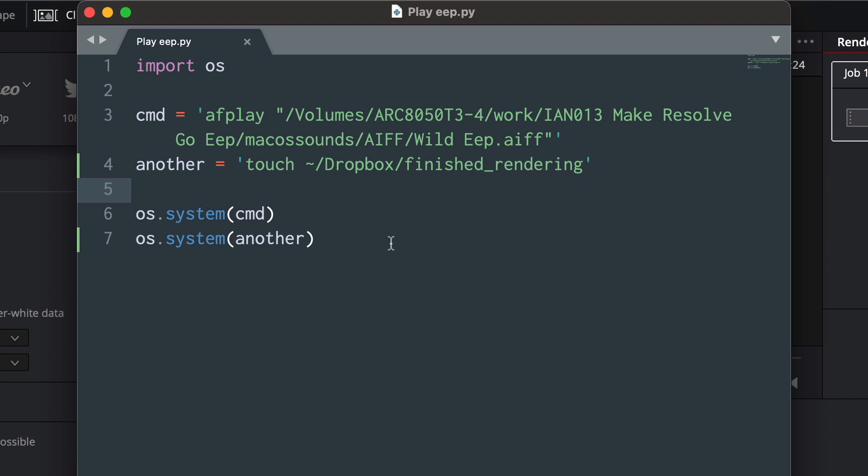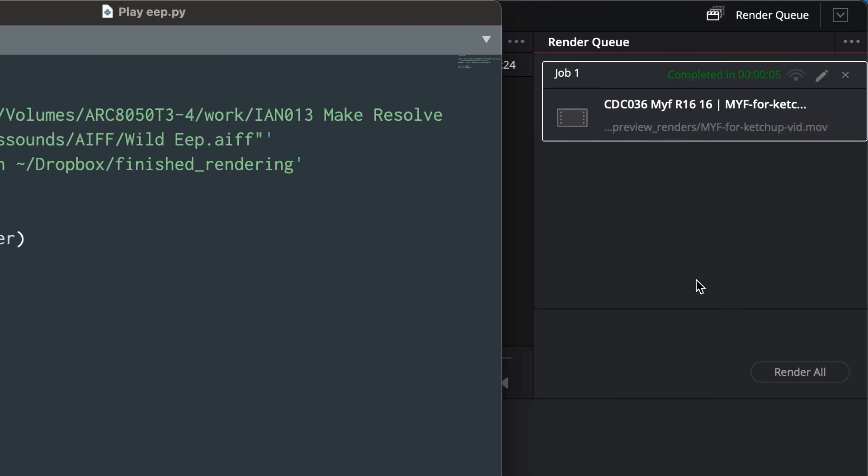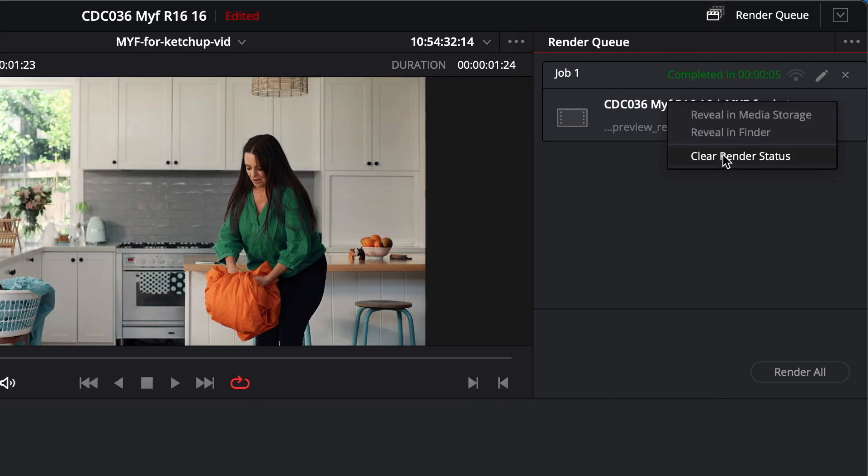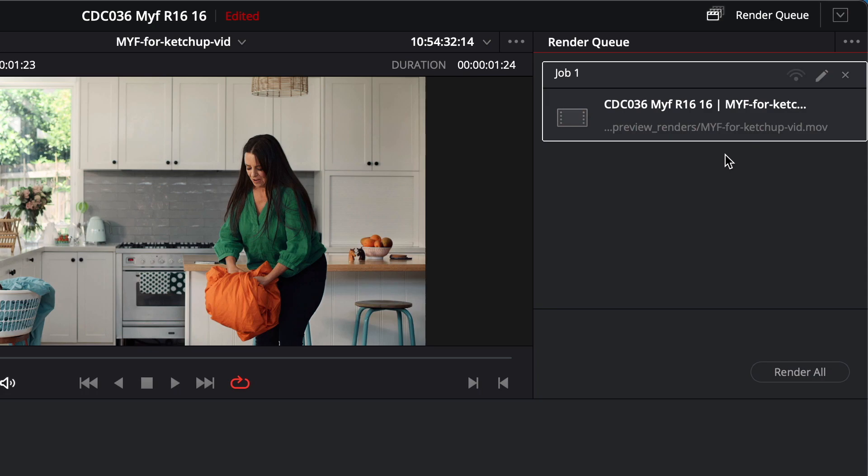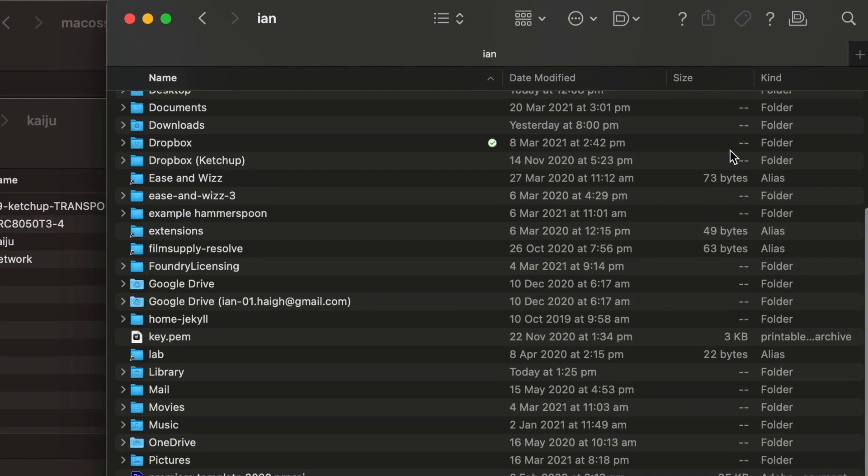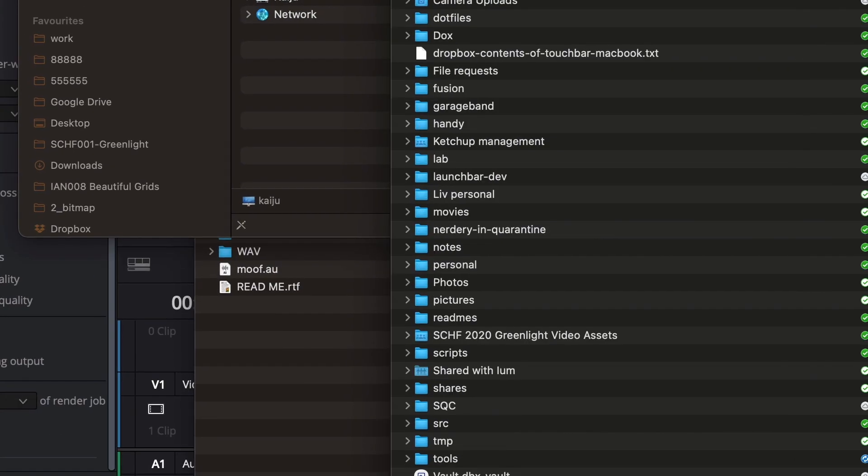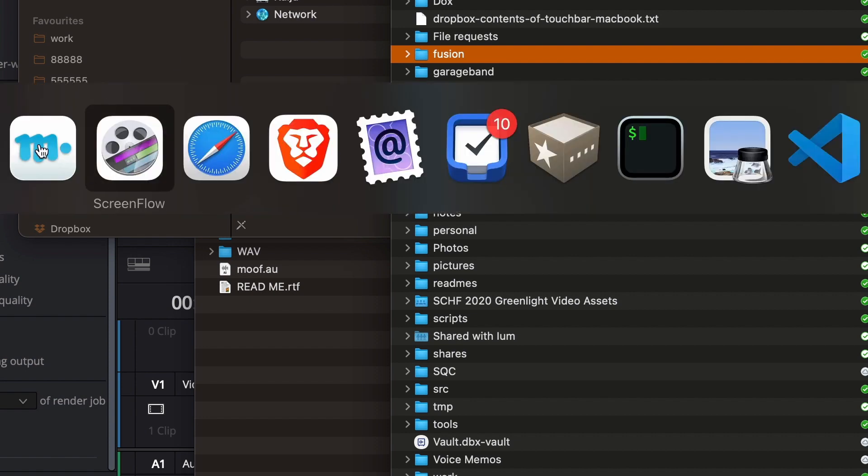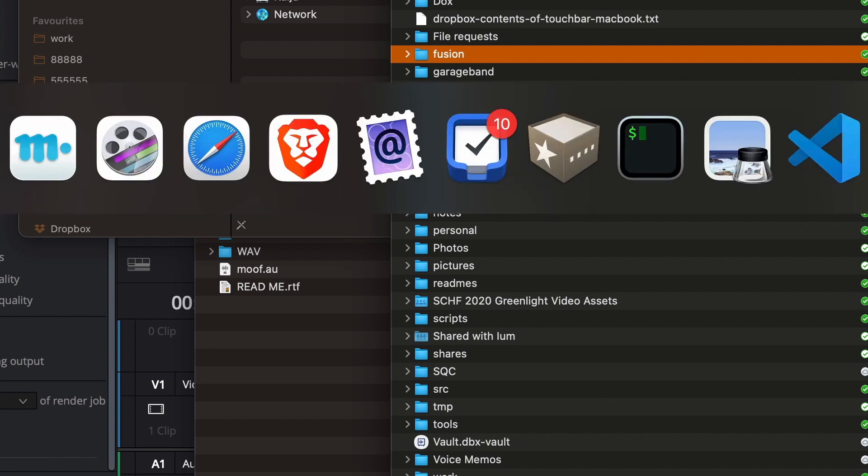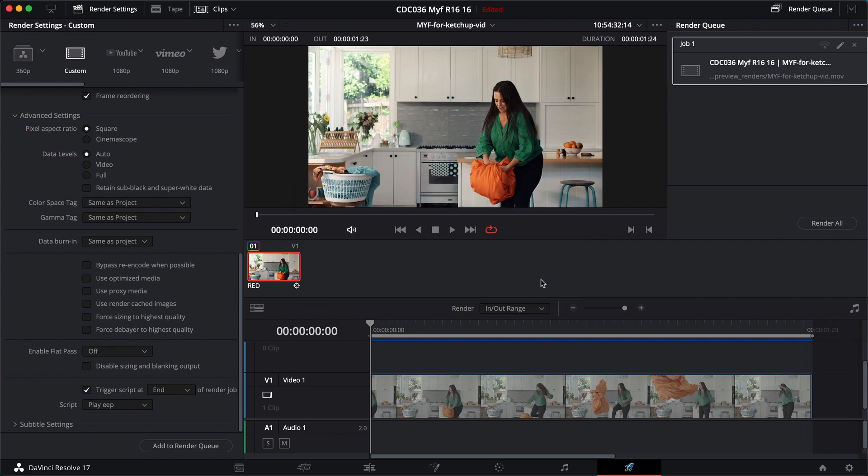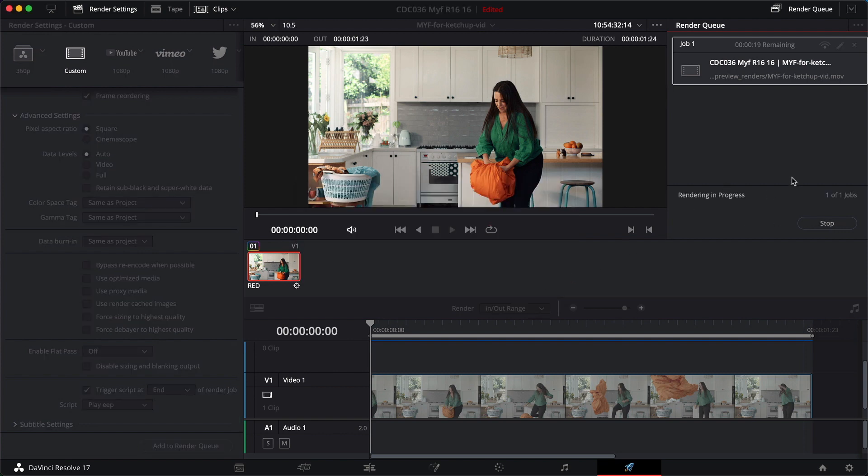This is all live, people. I have not tried this. I can just hit clear render status. And then just to show that there's nothing up my sleeves, if I go into Dropbox, there's nothing in there called finished rendering. Let's try rendering it. Let's see what happens. Replace that file. Render, render, render. Should go eep.